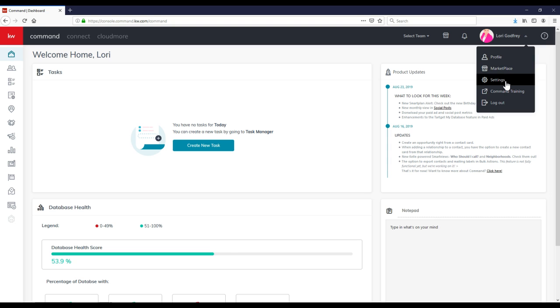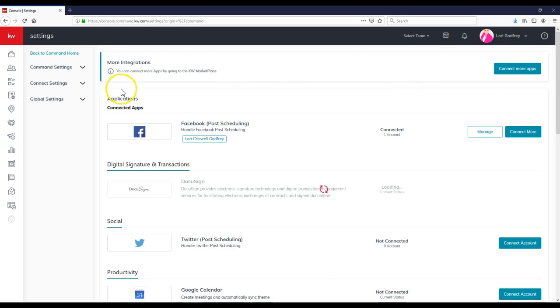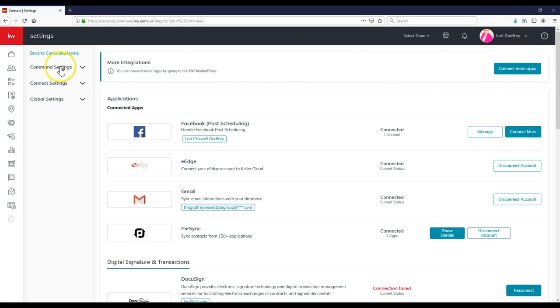Now under Settings, not only will you have all your options for connected applications and your marketing profile, but under Command Settings, if you notice, the second option down will say Add Admin.